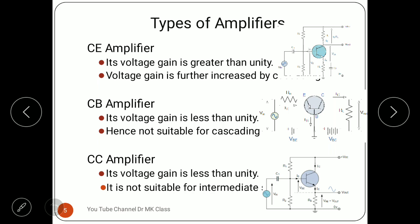Now the types of amplifiers. Observe the circuits given on the right side carefully. The first is the CE amplifier — common emitter — where the emitter is common between input and output. The second is the CB common base amplifier, where the base is common. The third is the CC amplifier, where the collector is common between input and output and output is taken at the emitter side. The CE amplifier has voltage gain greater than unity, and this gain is further increased by connecting multiple stages.